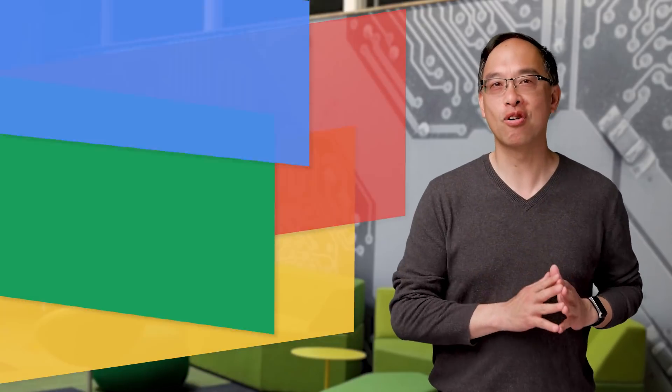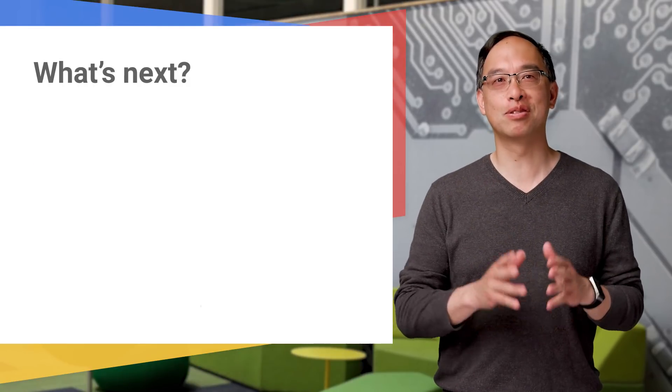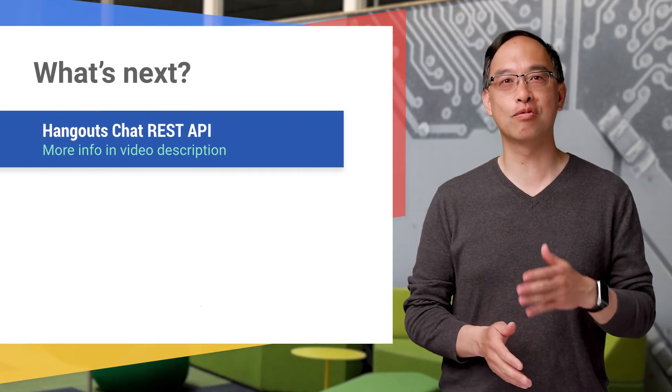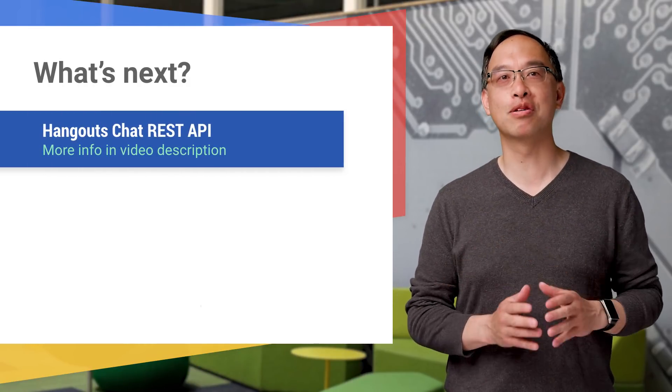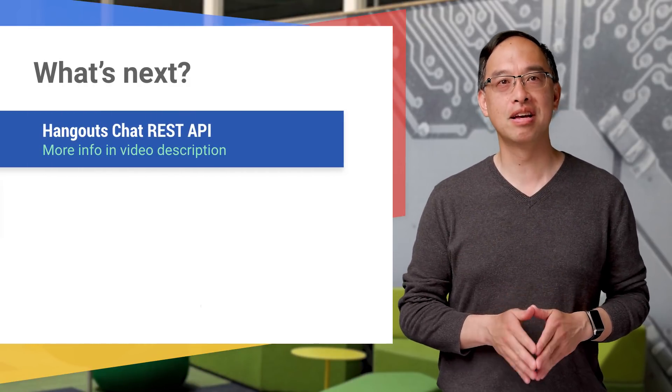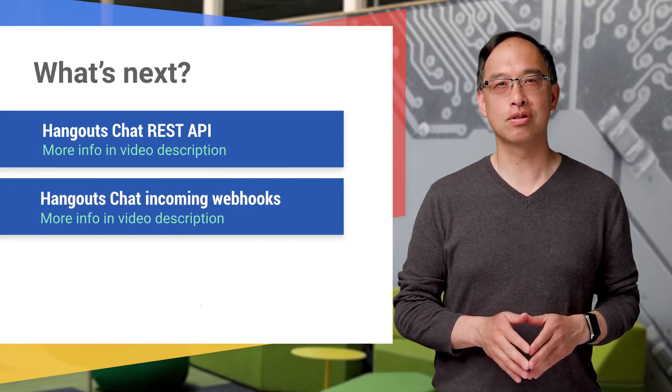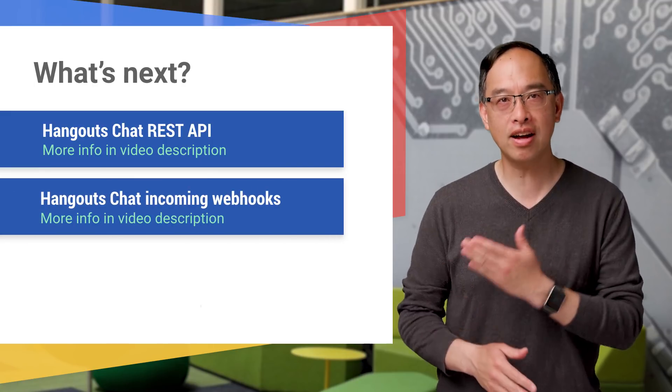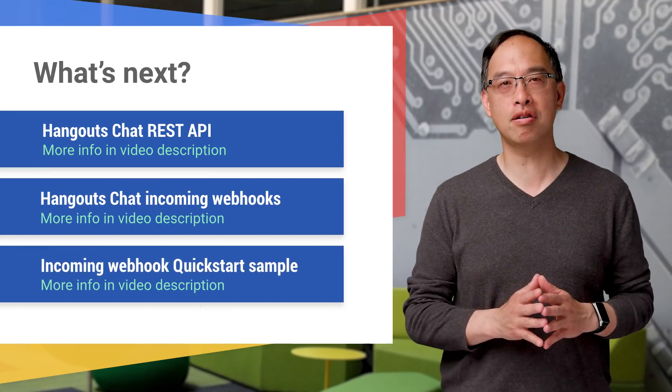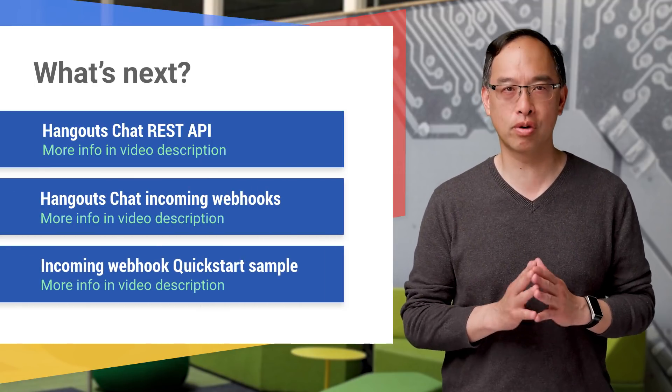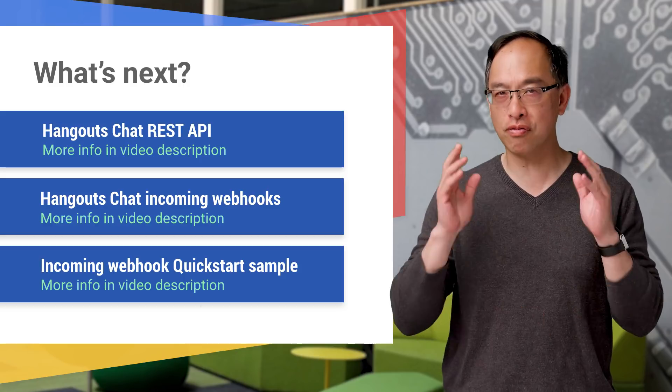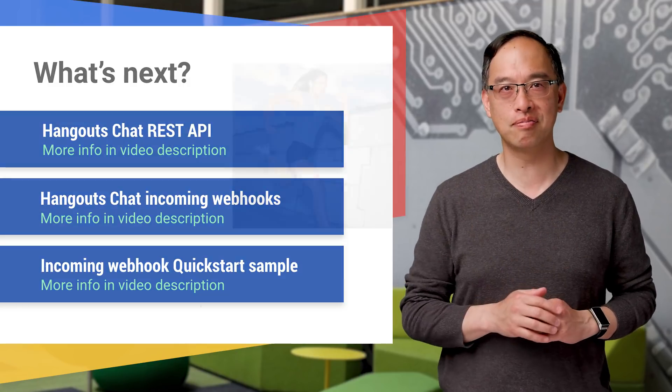Are you ready for your next steps? Well, check out the first link to read more about using the REST API. The next resource is all about incoming webhooks. And finally, we've got the Python incoming webhook quick start sample ready for you to try out.